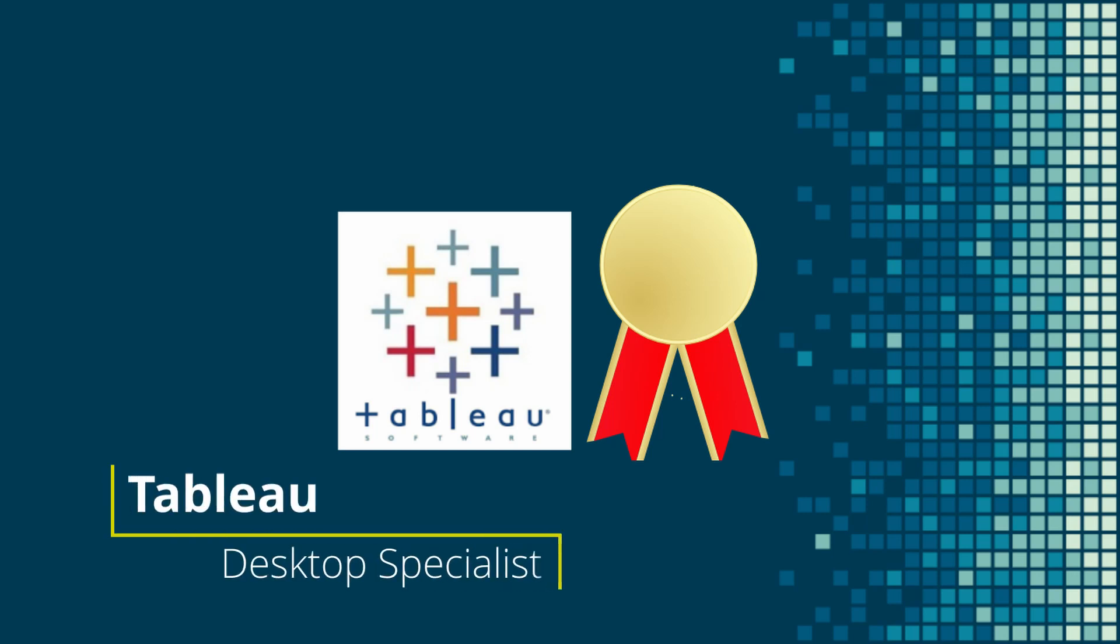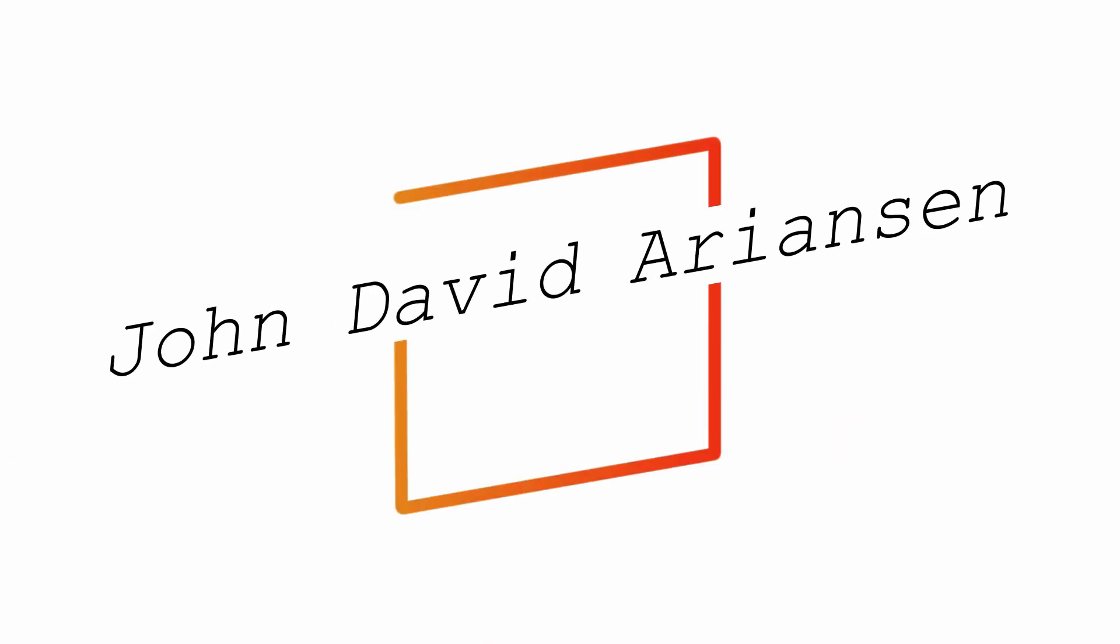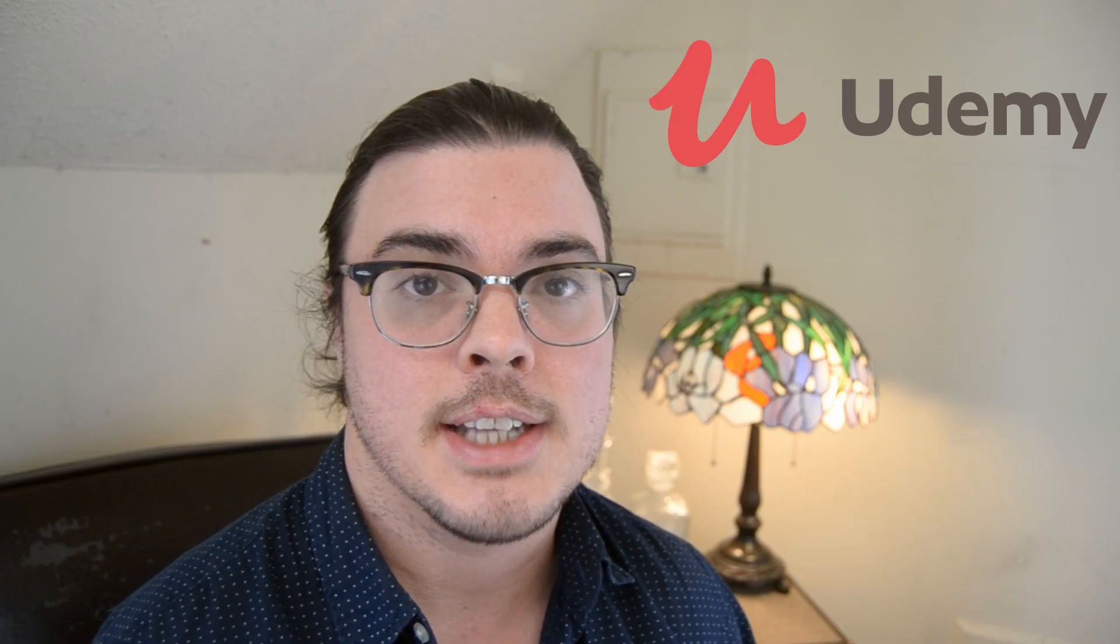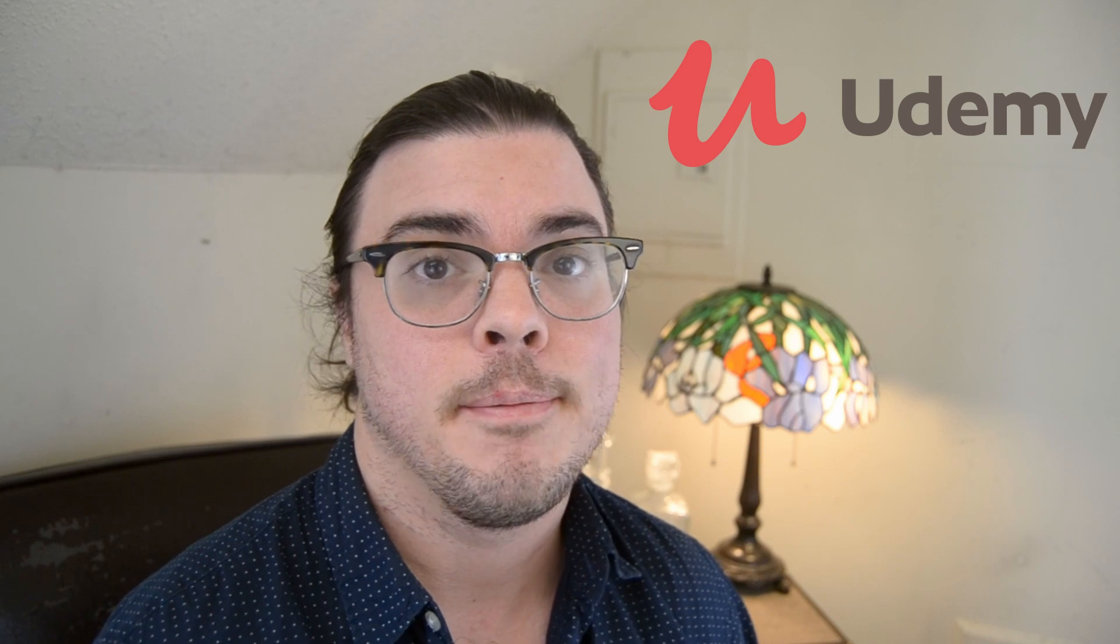Hey there, it's John David here. In this video we're going to talk about the desktop specialist certification exam. I recently put together a Udemy course that covers the exam in detail.